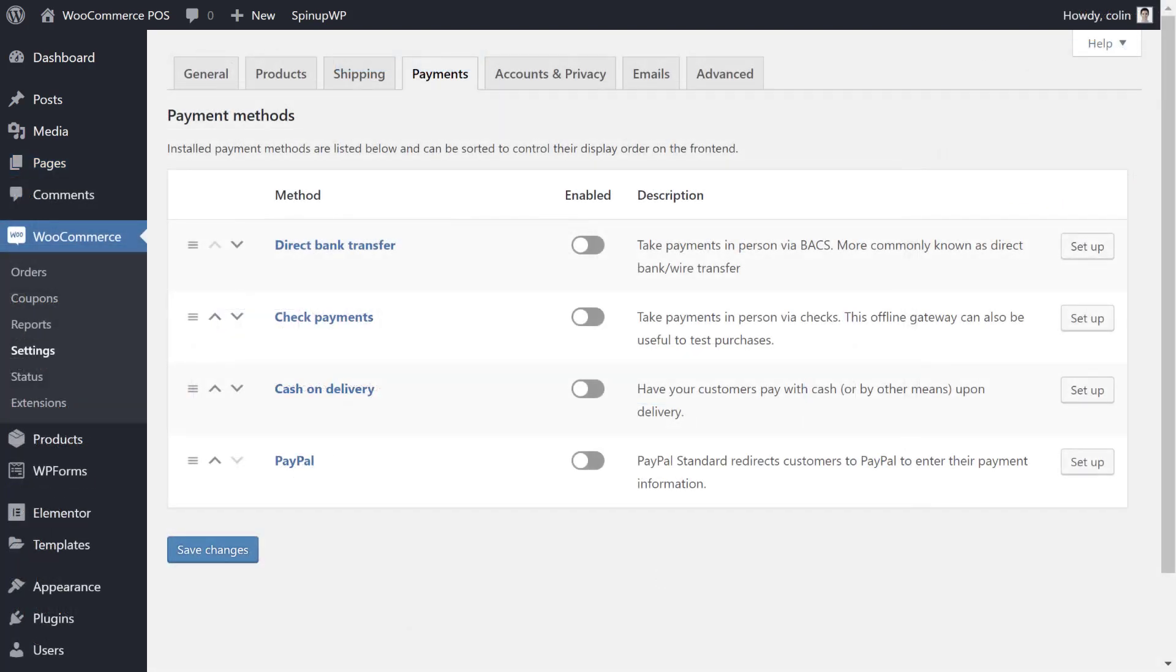At this point, you have a working front-end POS page, but the last thing you'll want to do is simplify the core WooCommerce checkout process to make it easier for your staff or customers to check out. Unlike an online e-commerce store, you probably don't need to accept credit card payments or PayPal payments directly through WooCommerce. If you're going to do that, you might have a card reader already, or you might just simply use cash.